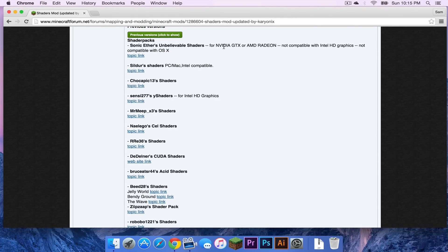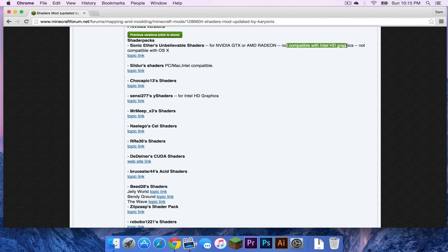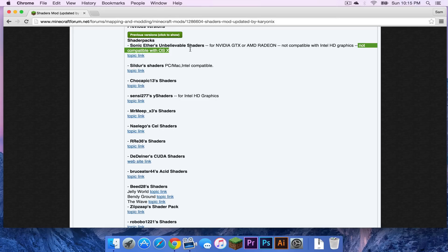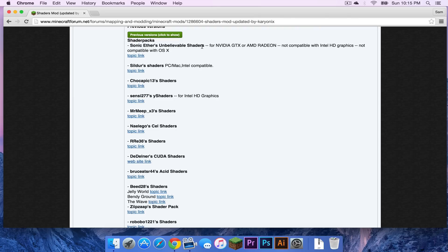Now it says it is for Nvidia GTX or AMD Radeon. It says it is not compatible with Intel HD graphics and it's pretty much not compatible with OS X. So I basically cannot run it.